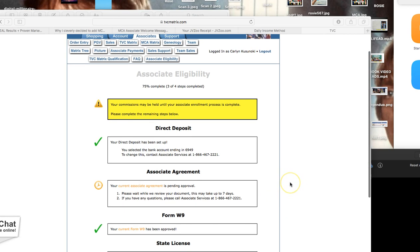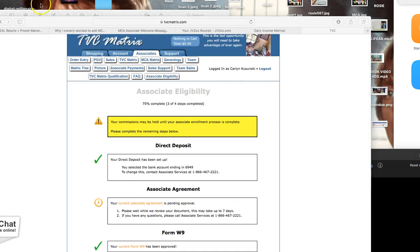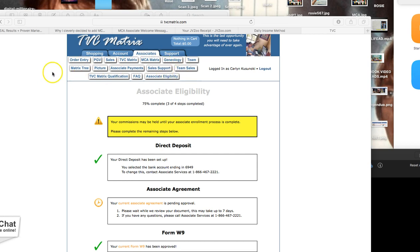So make sure when you come into your TVC matrix.com, go to your associates tab and then click on associate eligibility. Remember now, none of this is going to be available to you until you become an associate.